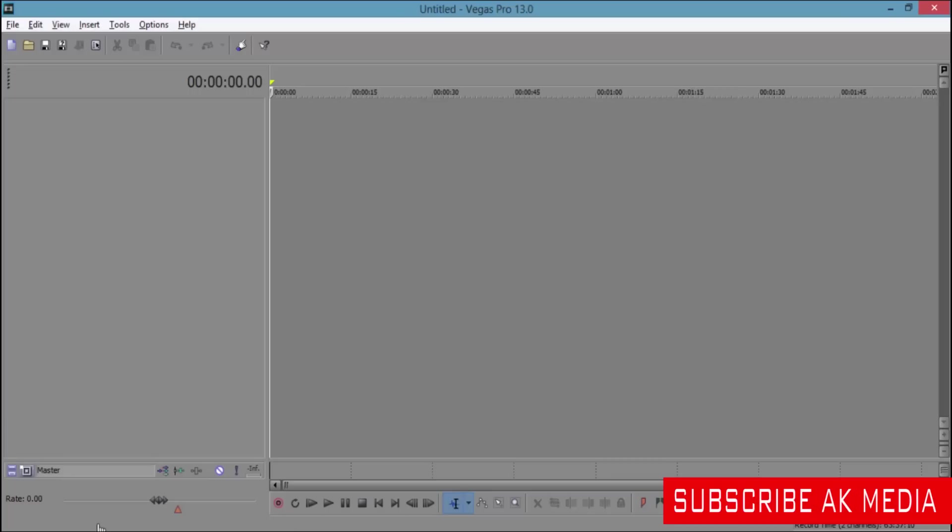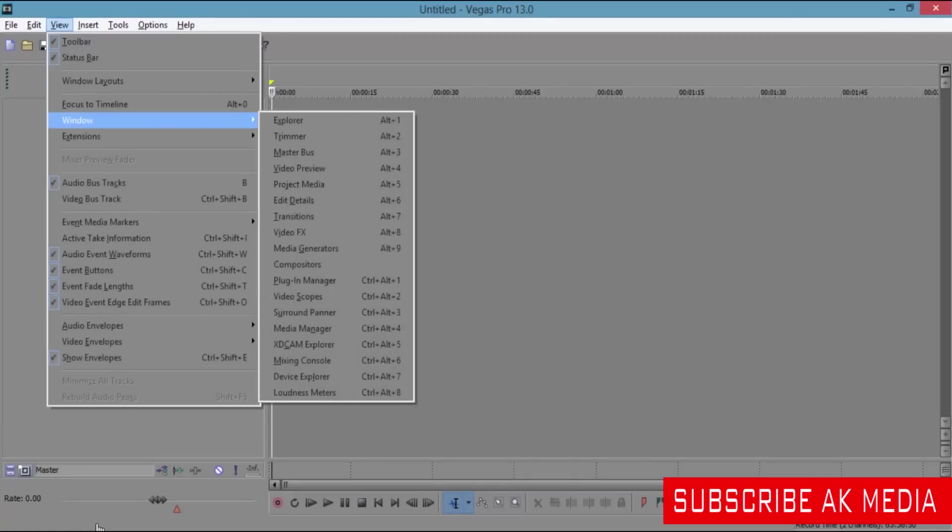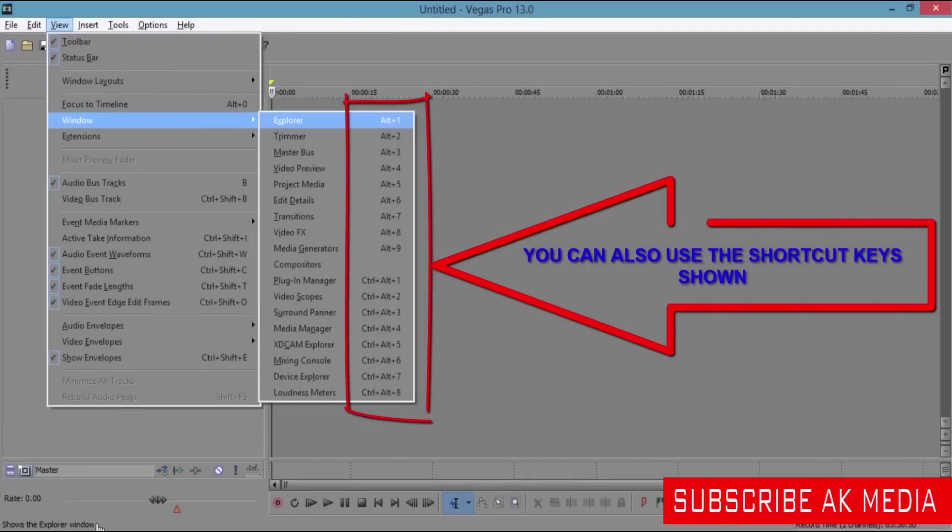Getting your preview back, your timeline back, all you have to do is go to View. From the View tab, you go to Windows.